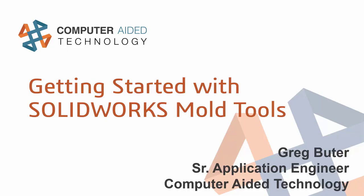All right, thanks for joining us. Hello, everybody. My name is Greg Buter. I'm one of the applications engineers here at Computer Aided Technology.